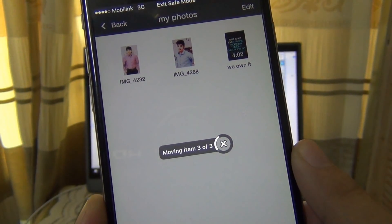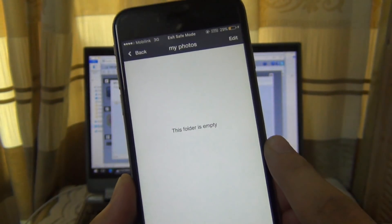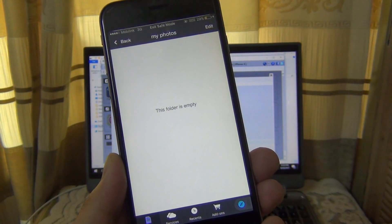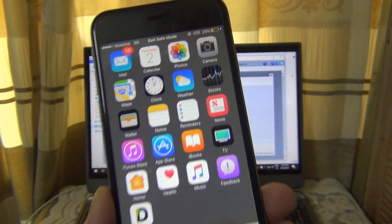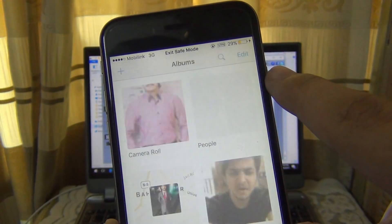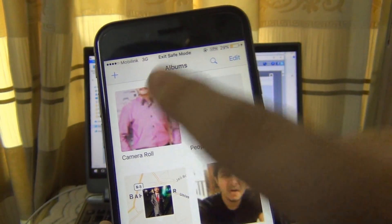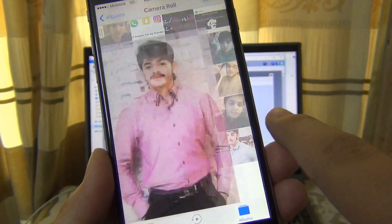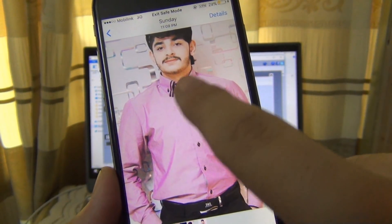So now it is exporting to the Camera Roll, into the Photos application. Open the Photos application - you can see it is successfully imported... exported, sorry.